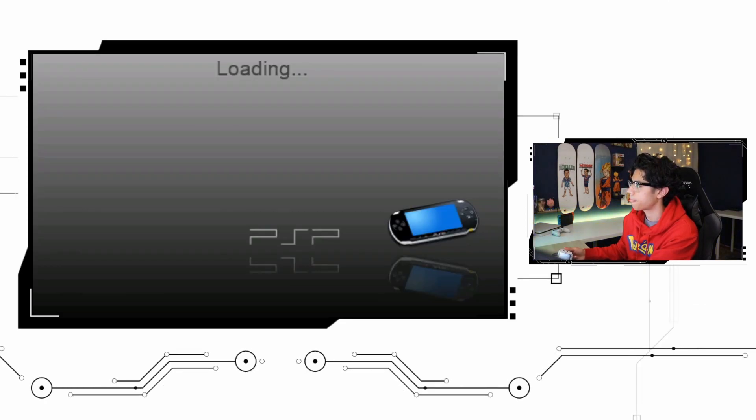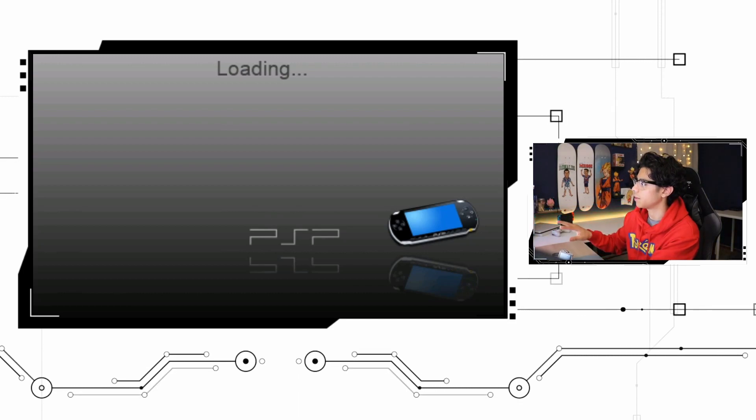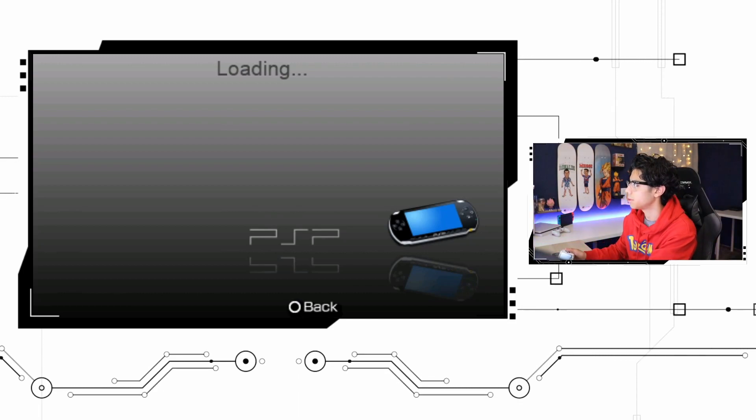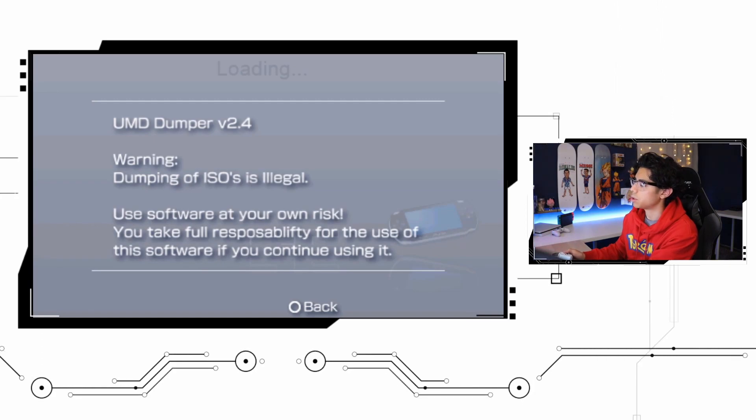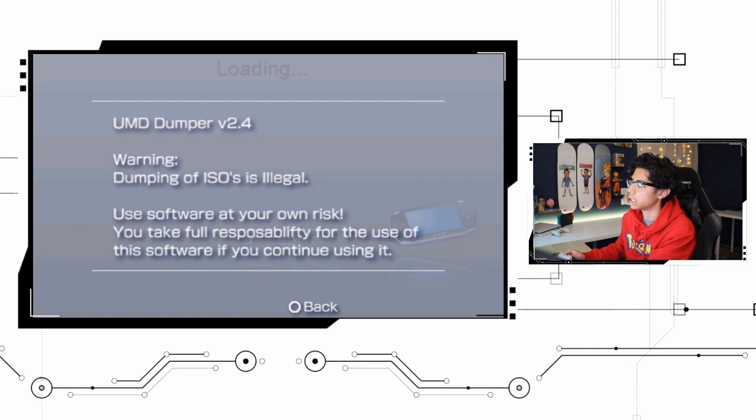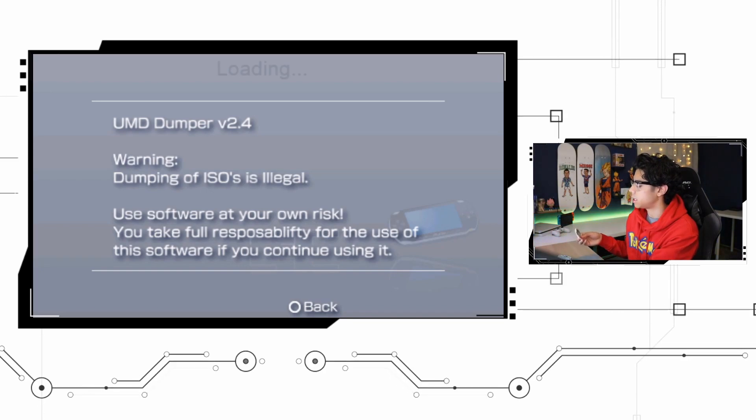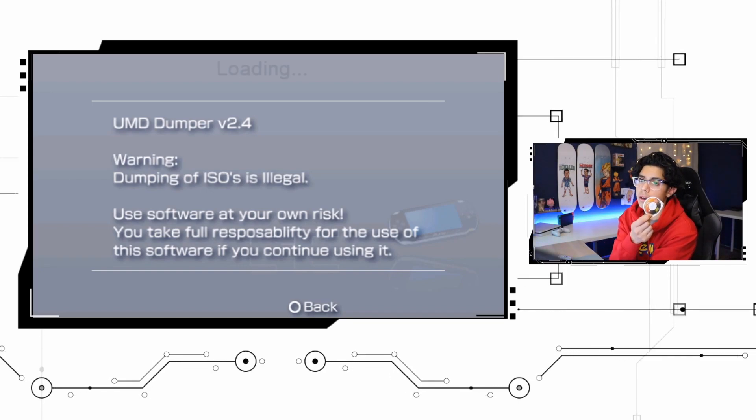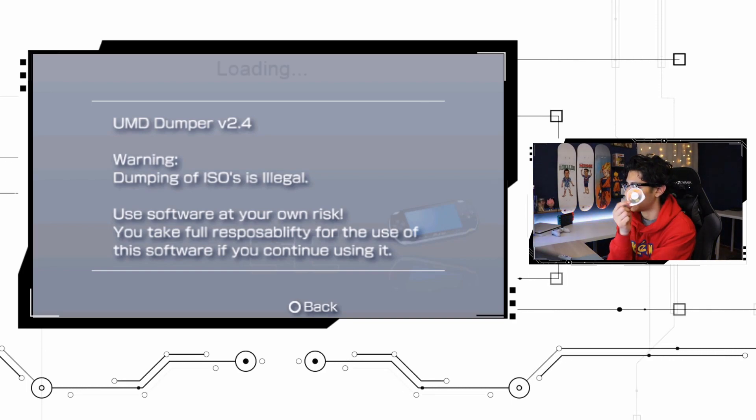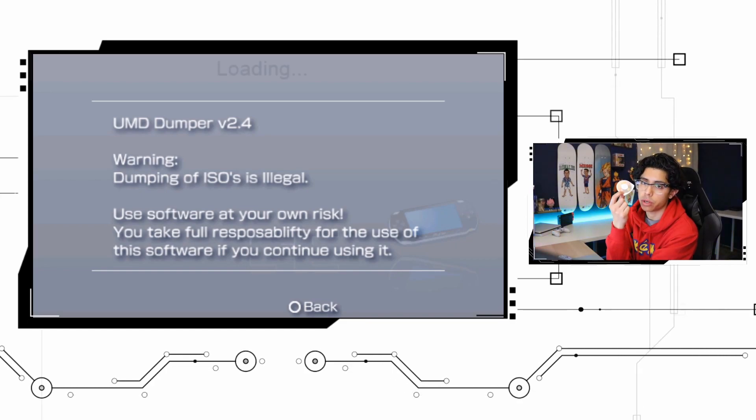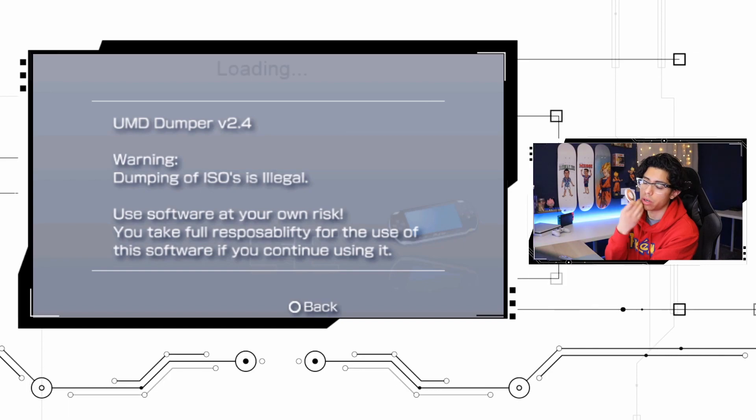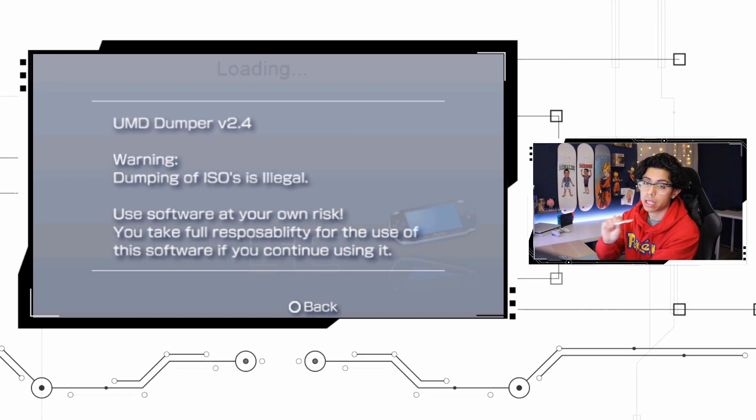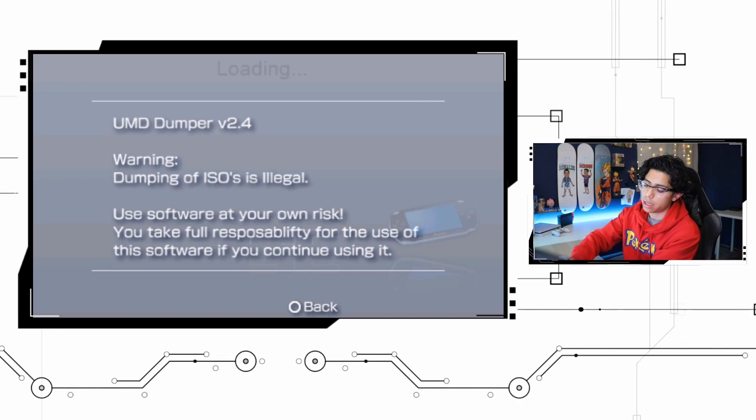Let's press O to continue. Loading PSP. I like that it's very simple. Now it says warning, dumping of ISOs is illegal. Now from what I read online, it's not illegal if you actually have and own the game and I highly recommend you owning the game first before you do this.